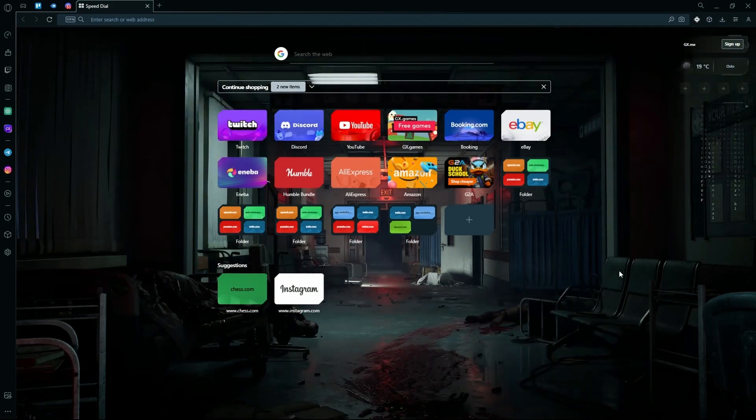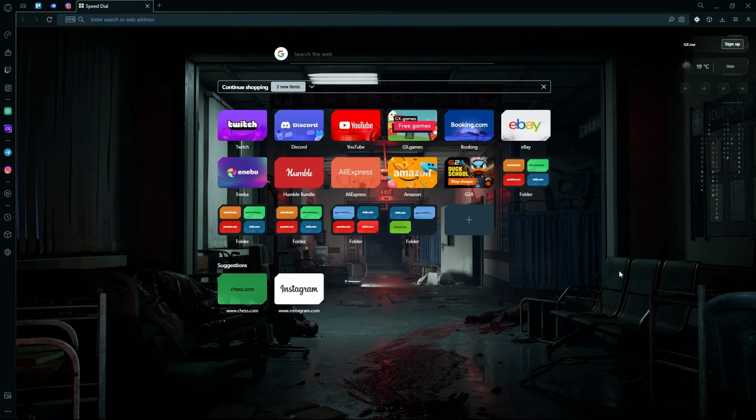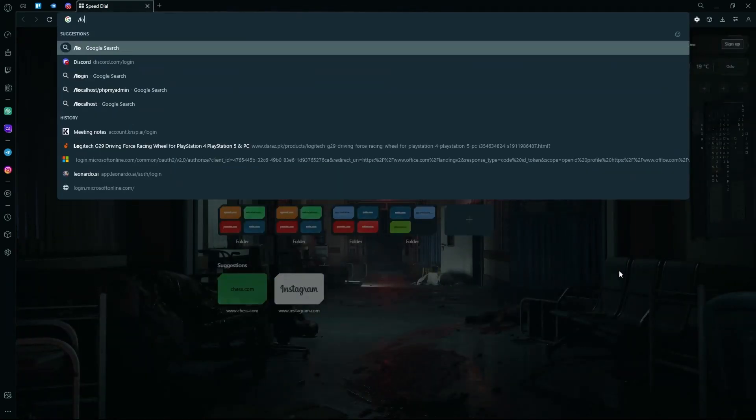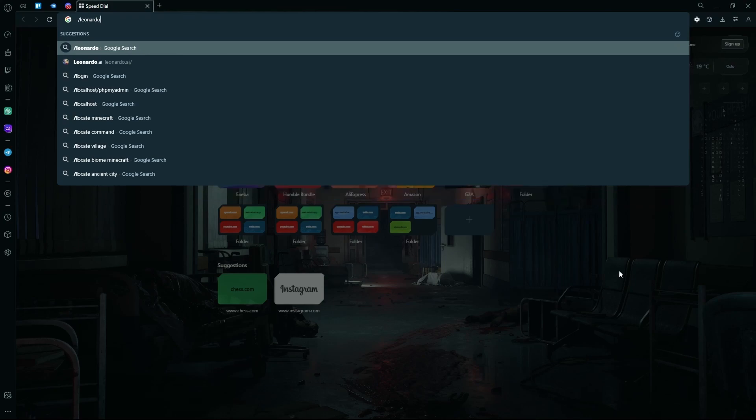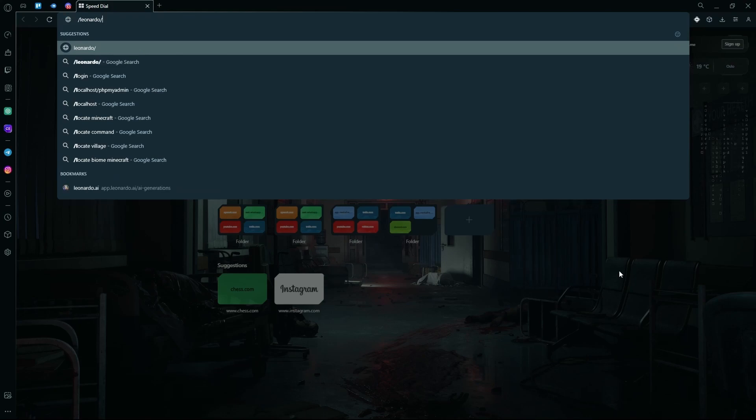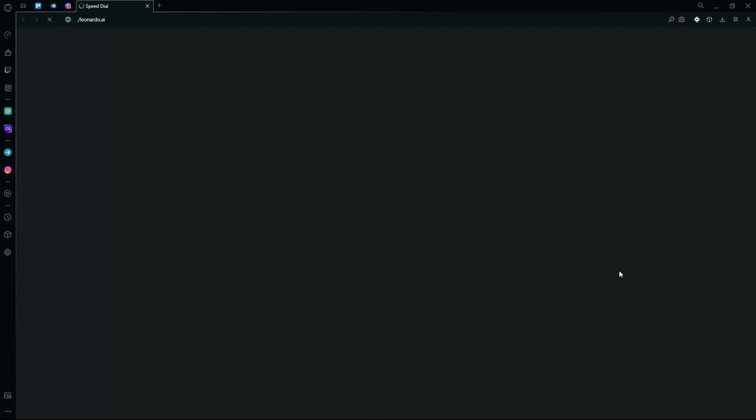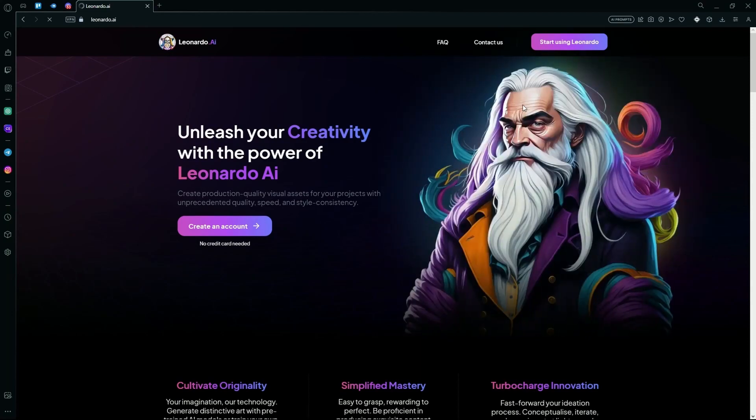You can do that by heading over to the Leonardo AI website. After that, hit the Start using Leonardo option.